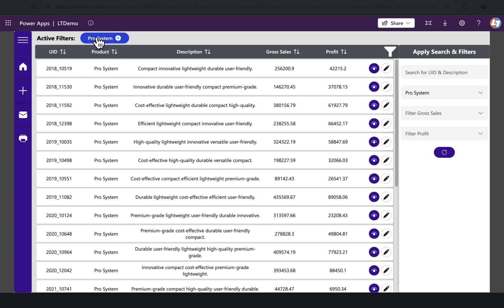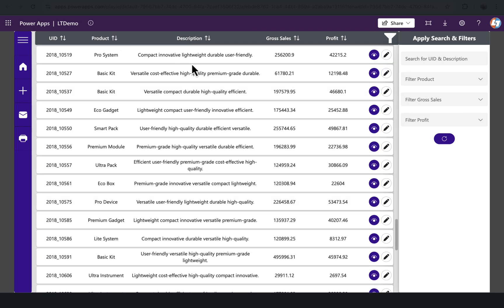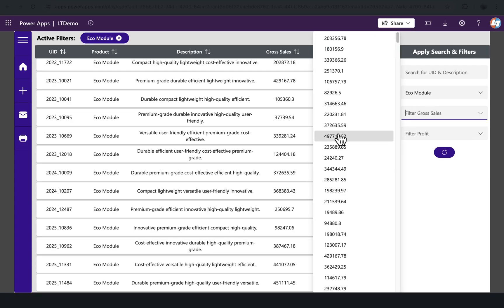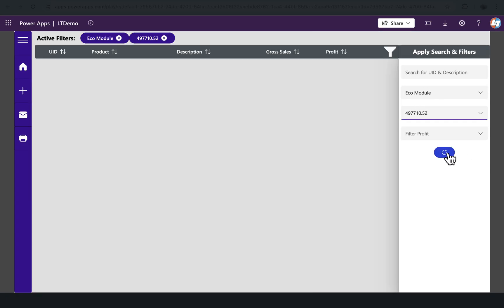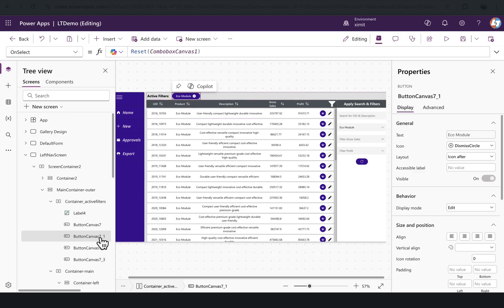Now only the pro system filter is applied. I can clear this as well. If I select multiple filters, I have an option to reset all of them from here.